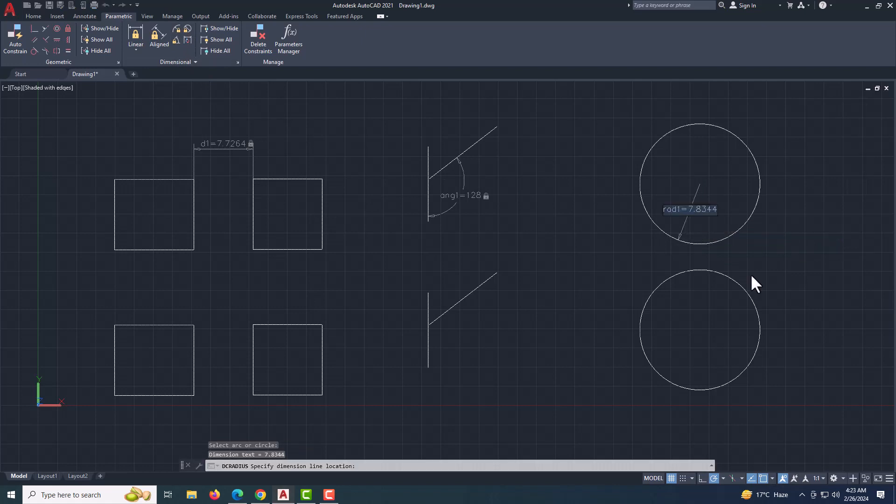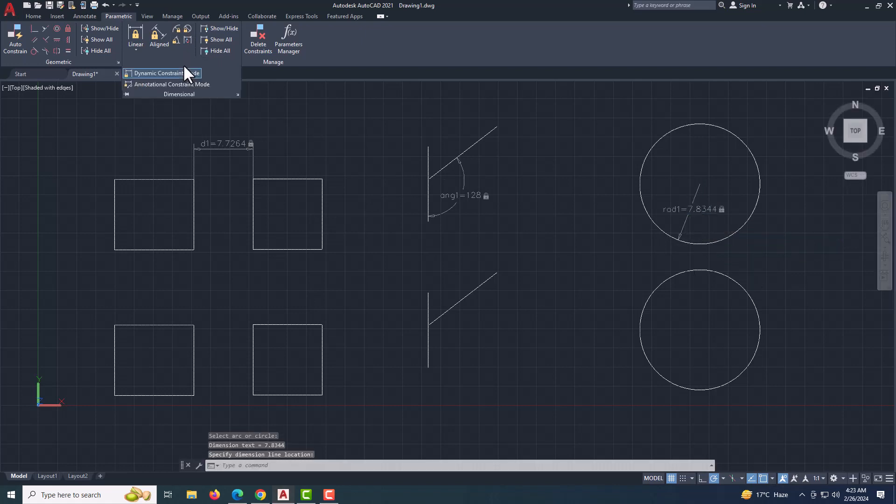Remember, there are two types of constraints: Dynamic and Annotational. You can change the type by clicking on the Dimensional drop-down menu.